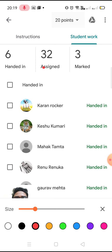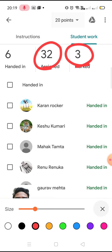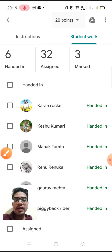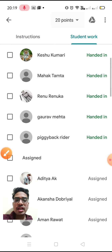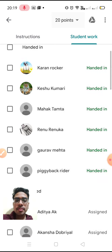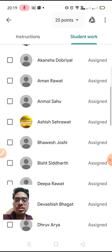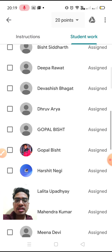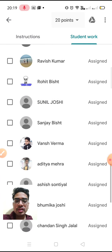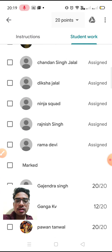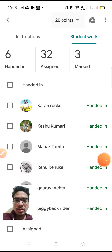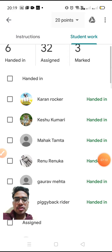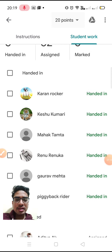32 students have been assigned and 3 students I have already checked. Handed in shows the students who submitted back to me. These are the students it has been assigned to, and I have checked 3 students' assignments. Let's check the remaining assignments.